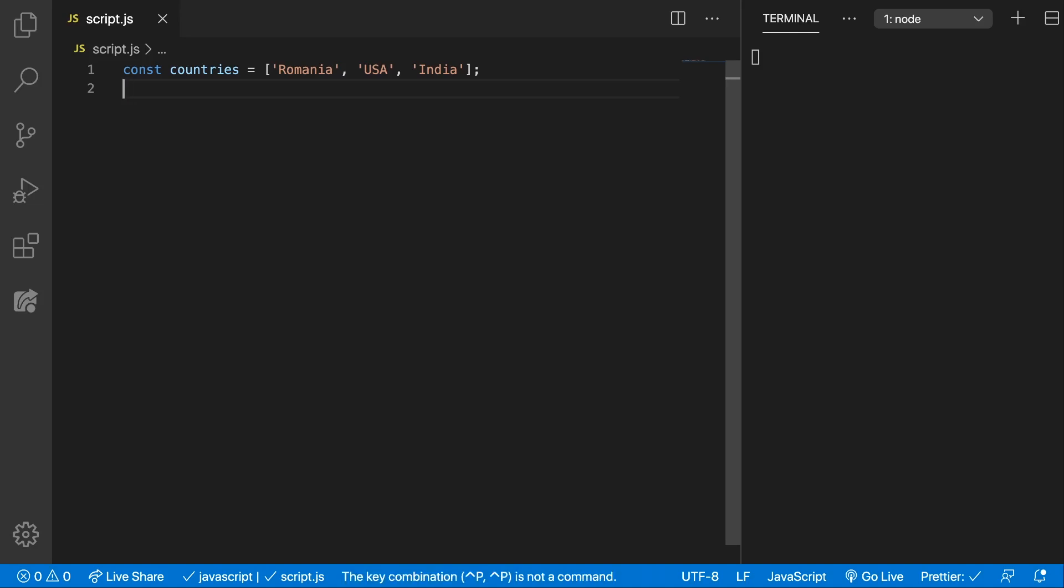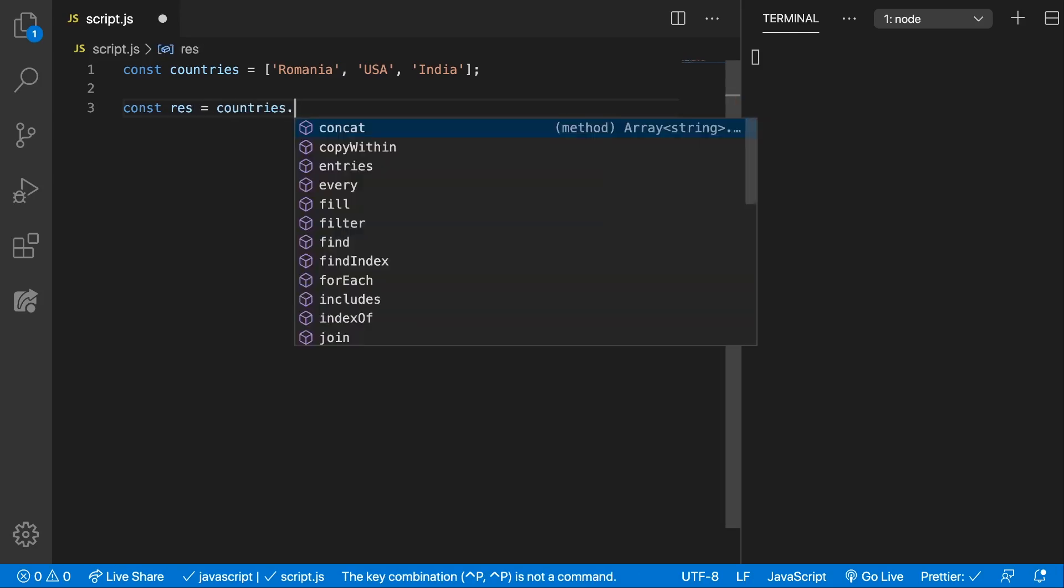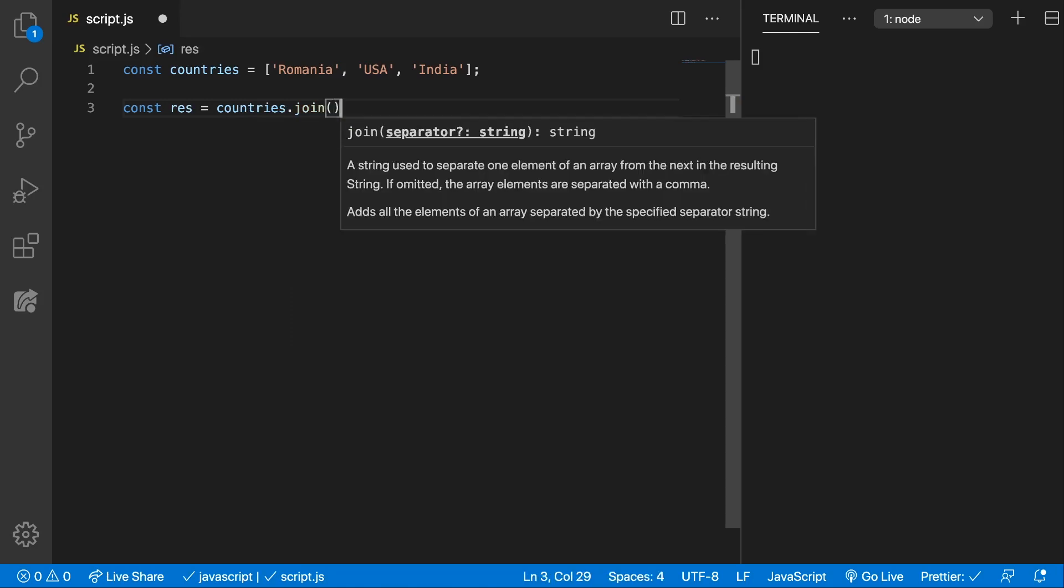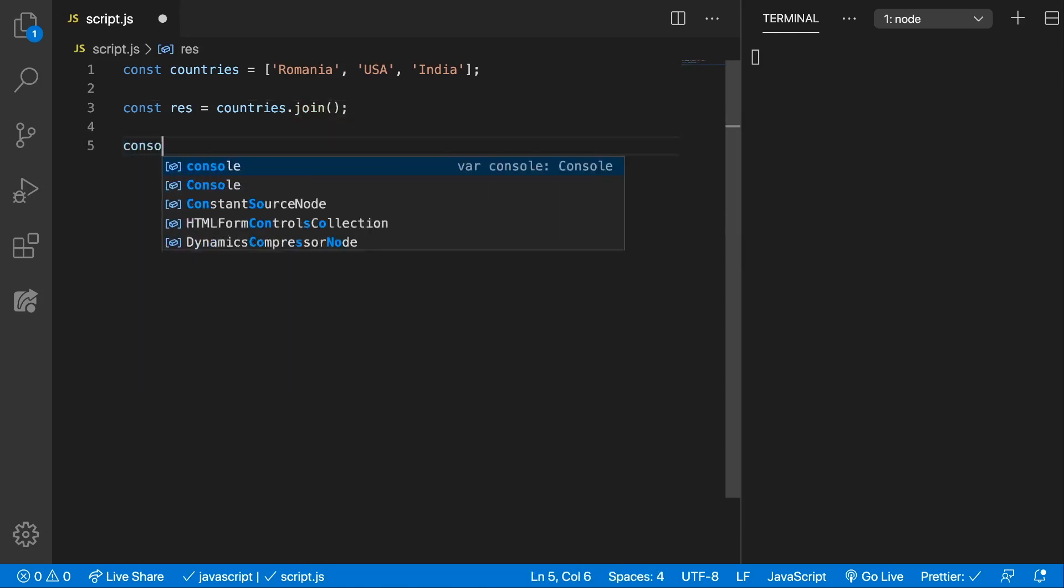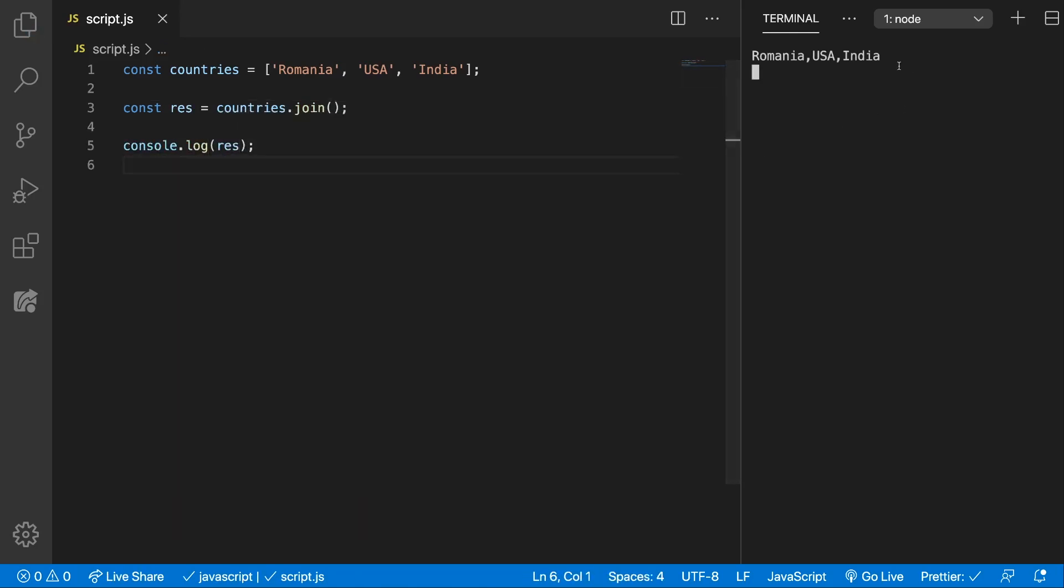Let's see how this looks in code. We're going to store the result in a res variable and we can say countries.join. And now if you console.log res you can see here in the right that we have Romania, USA and India separated by the comma, which is the default separator.